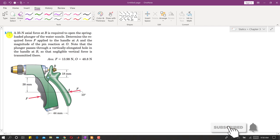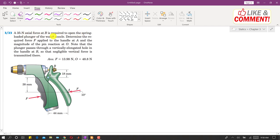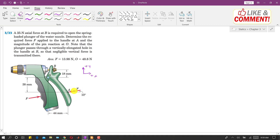Let us solve problem 323. In this problem, a 35 Newton axial force at B is required to open the spring-loaded plunger of the water nozzle. At point B, 35 Newton axial force must be applied in the positive x direction to open that spring-loaded plunger. We are asked to find the required force F applied to the handle at A, and the magnitude of the pin reaction at point O.